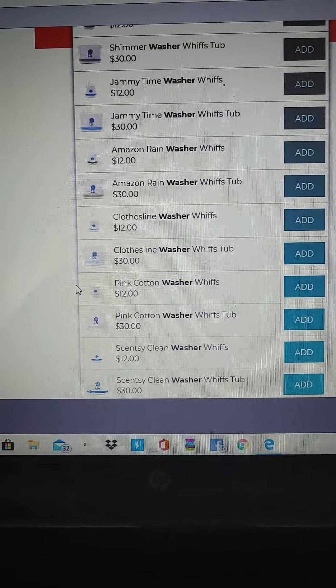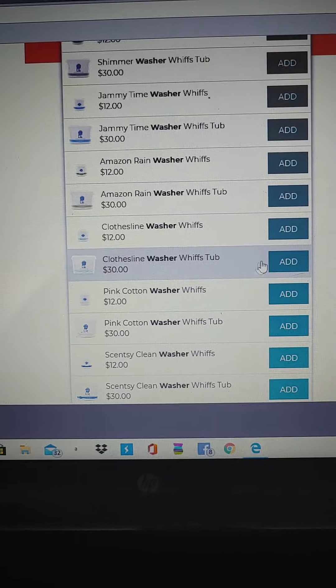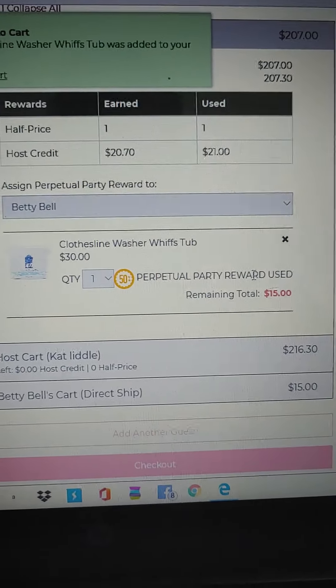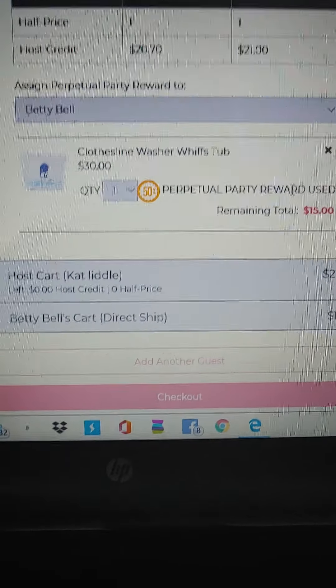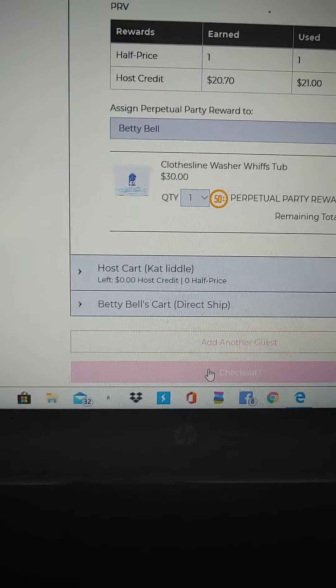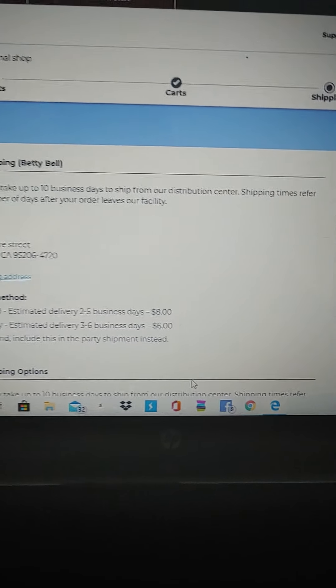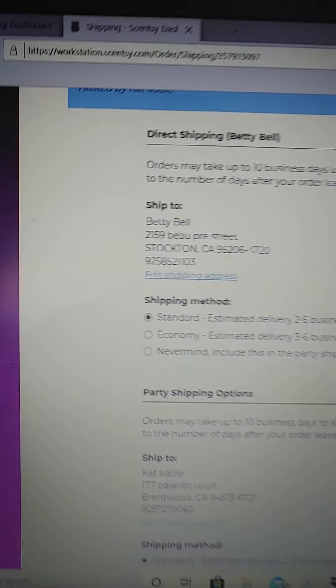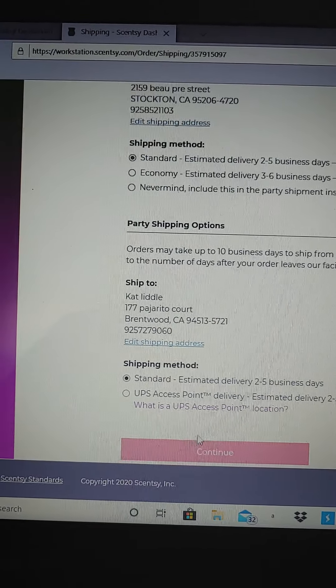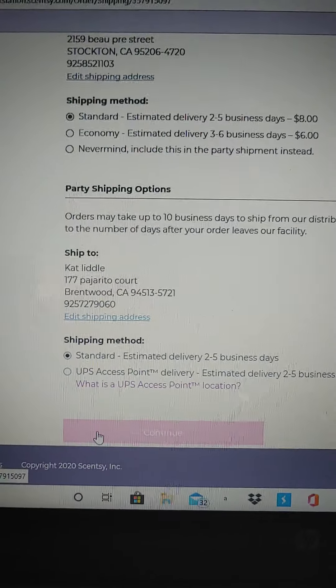I want to get the clothesline one. So the perpetual reward is going to go to me, I'm going to pay for the shipping. Then we're going to go to checkout — this is where it's going to ship to me, and then everything else is going to ship to her. I'm going to just enter in the payment and that's it. Hope that helps guys, bye!